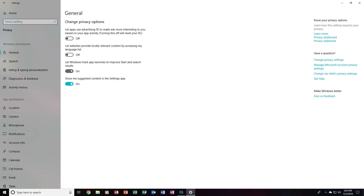Now, this is just the General section. You'll also notice on the left that there is Speech, Inking and Typing Personalization, Diagnostics and Feedback, and Activity History. All of this under Windows permissions is what you definitely, definitely want to disable.